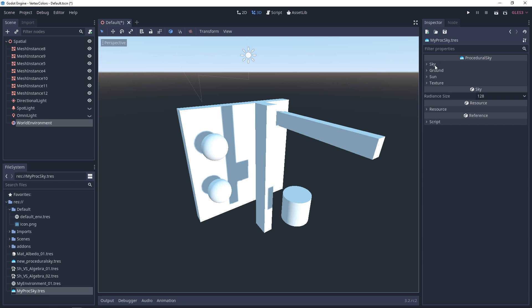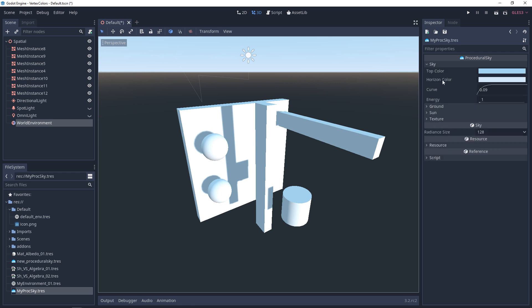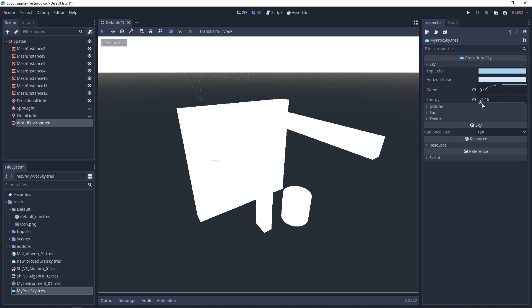In your procedural sky, you'll see a few settings: sky, ground, sun, and texture. In the sky section, you can change the top color and horizon color, adjust how the falloff happens, and change the energy contribution.